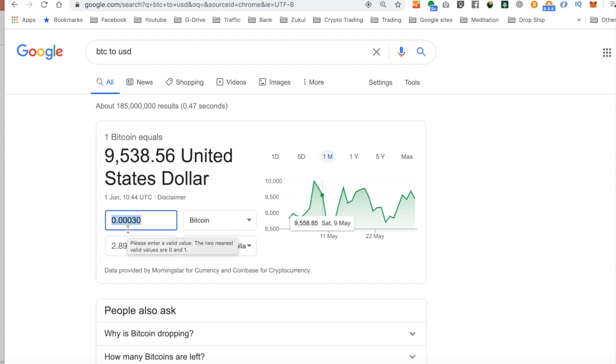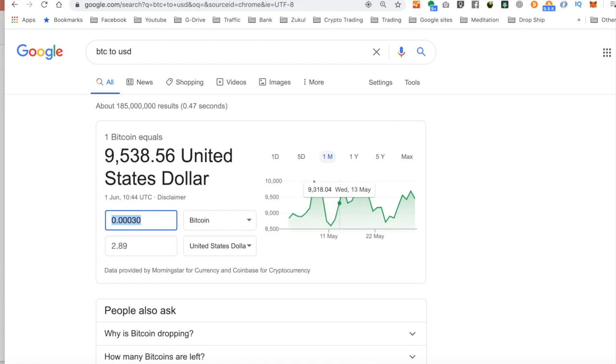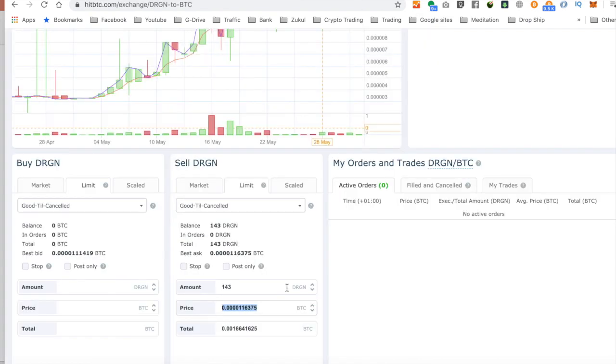Now, that could take weeks or even years before it gets to that price. But I believe that it's going to go up in price. So I'm going to place an order in the order book ready so that if it gets to that price overnight, then my order will execute. So let's just go back over to HitBTC.